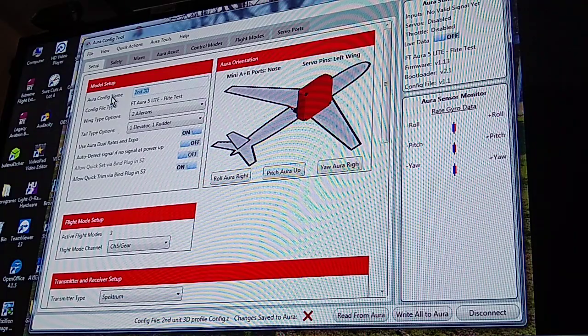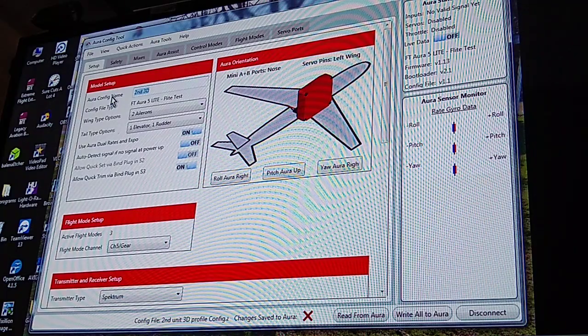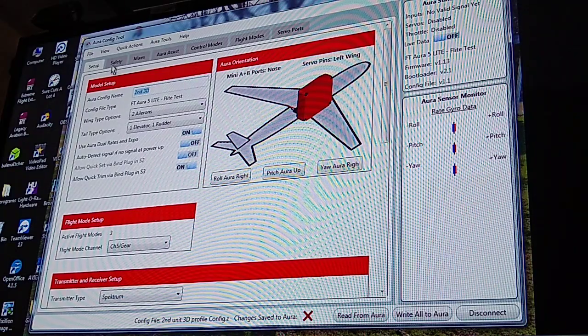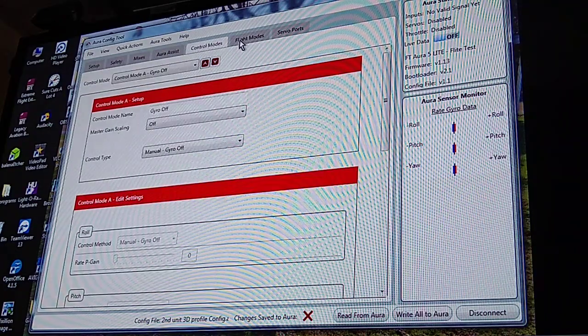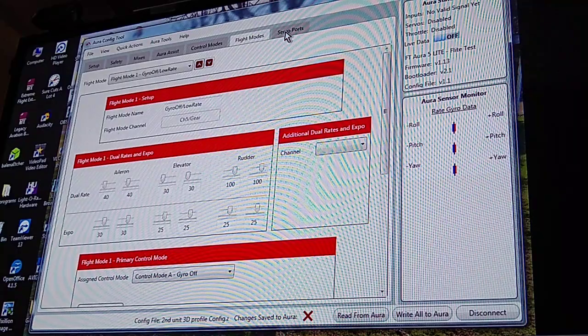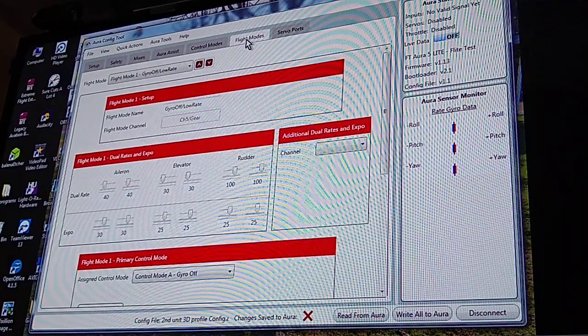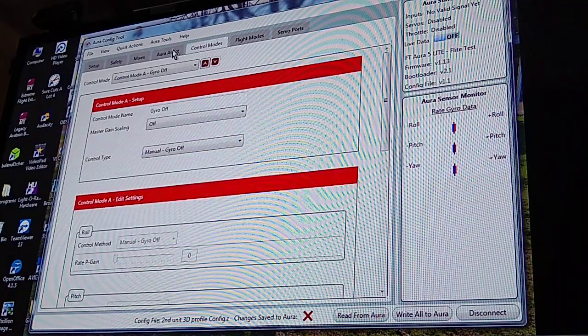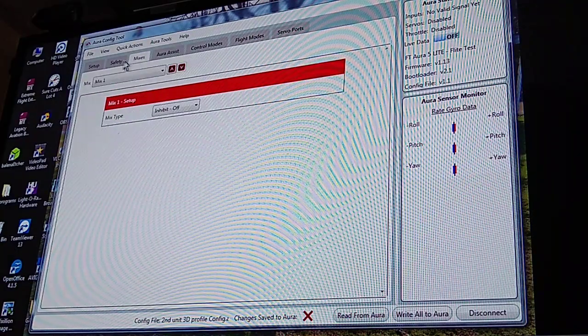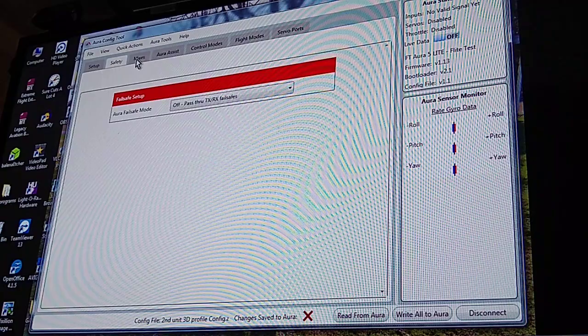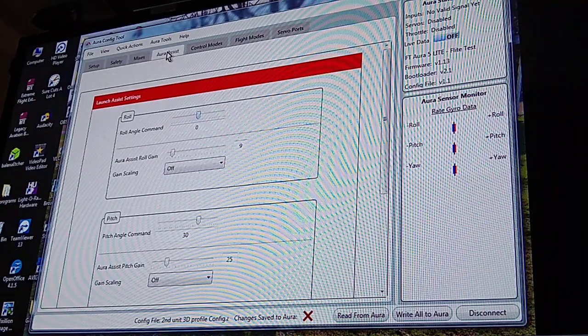But yeah, so look for another video on more details. I am going to put this in the 3D foamy and I am planning on to set up a safe-type mode to see if I can get it to work.